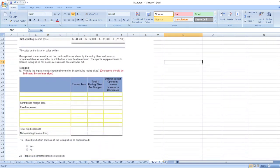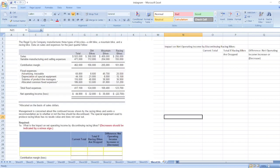First, we will calculate the impact on net operating income by discontinuing racing bikes, and then determine whether the production and sale of racing bikes should be discontinued. We will take the current total, the total if racing bikes are dropped, and then the difference.